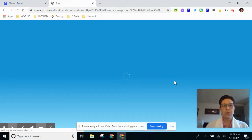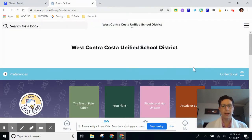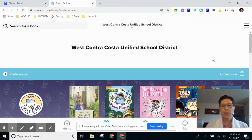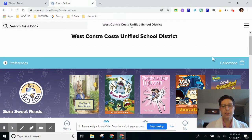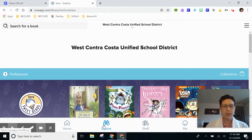Each student and adult in West Contra Costa has their own Sora account, so this one belongs to me. There are lots of things to look at in Sora, and the first tab I'm going to show you is the Explore tab.